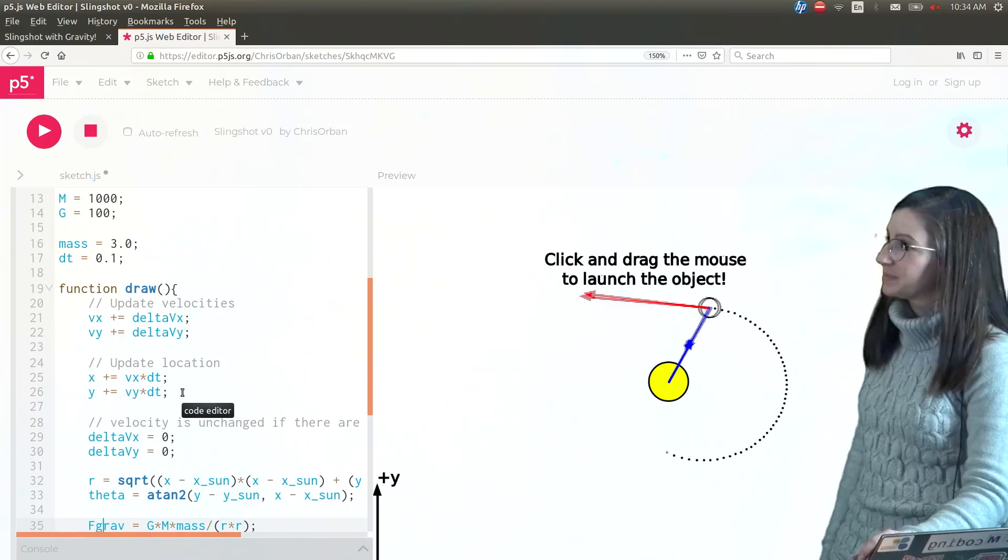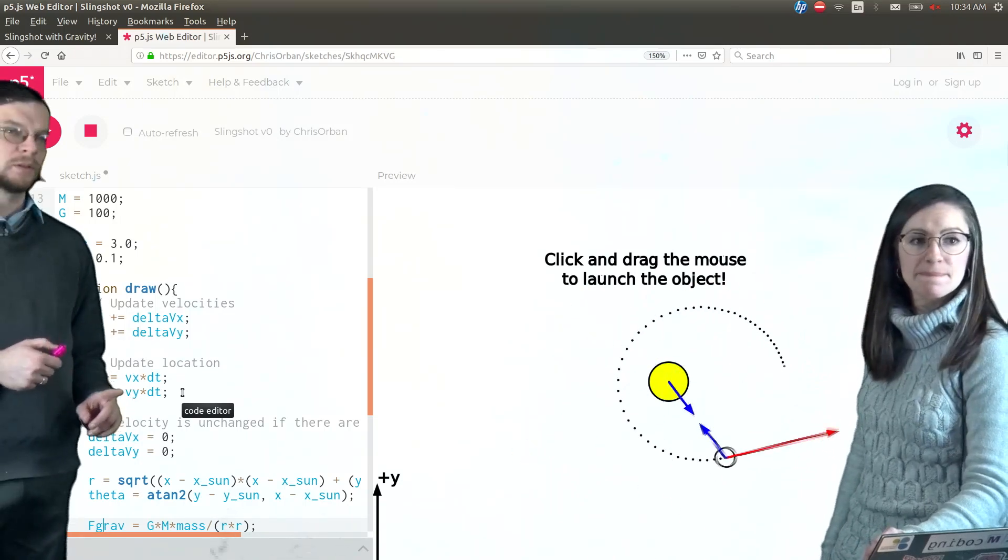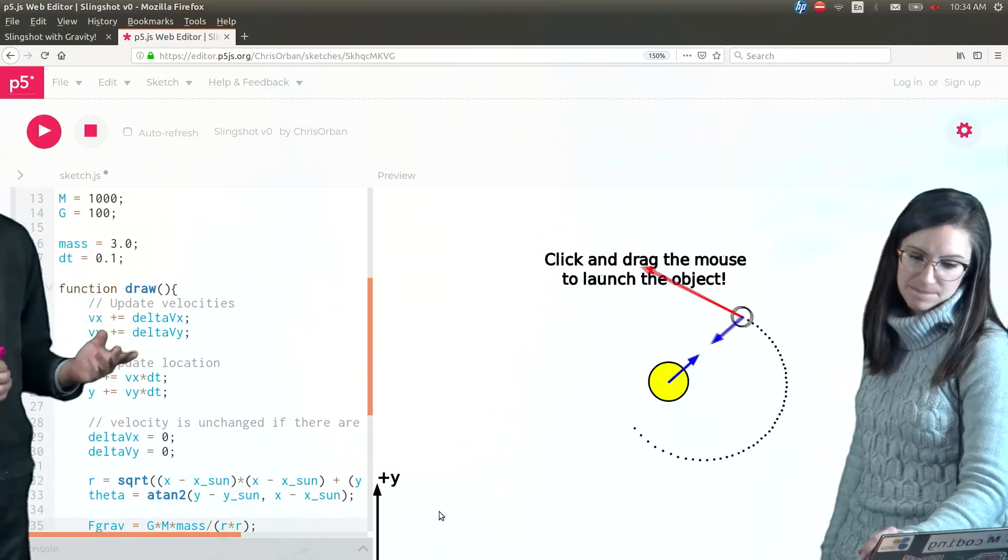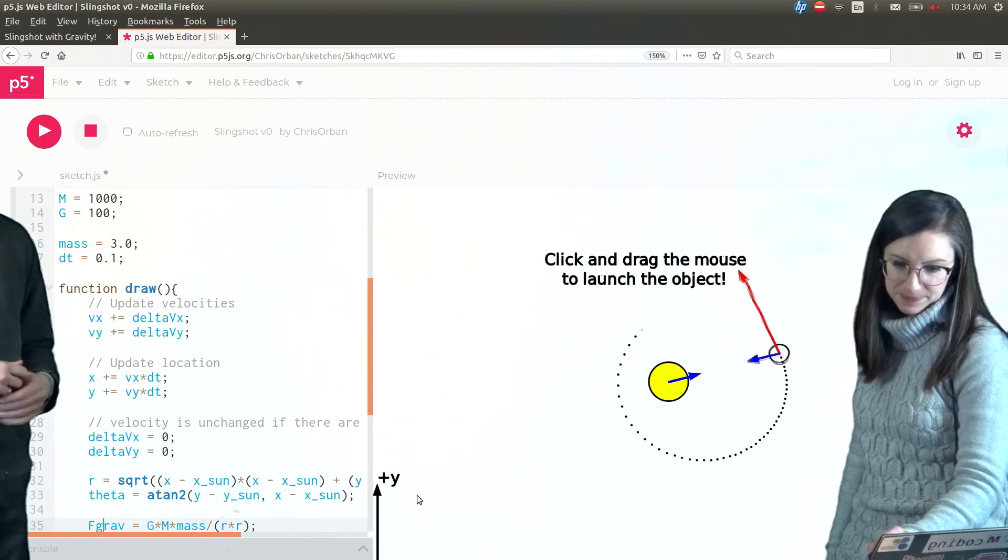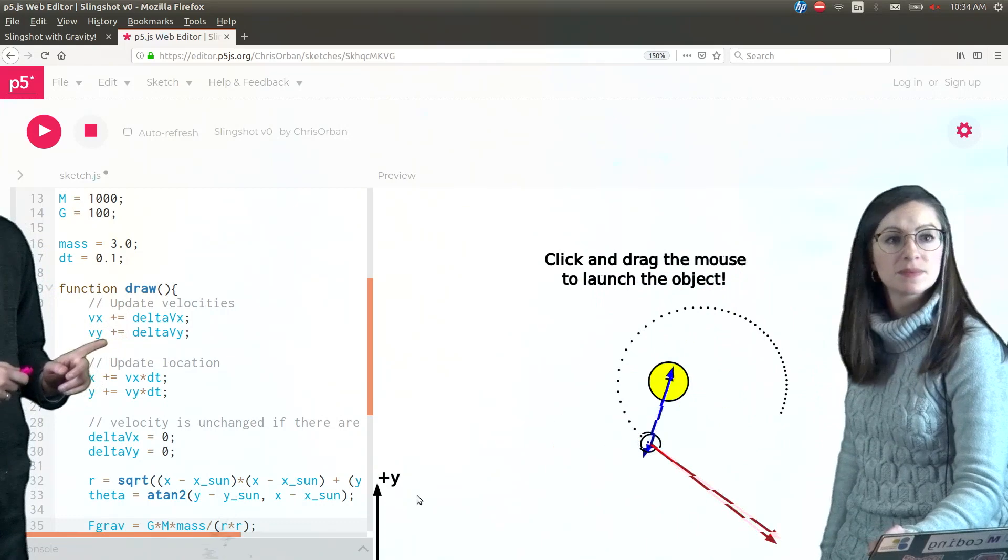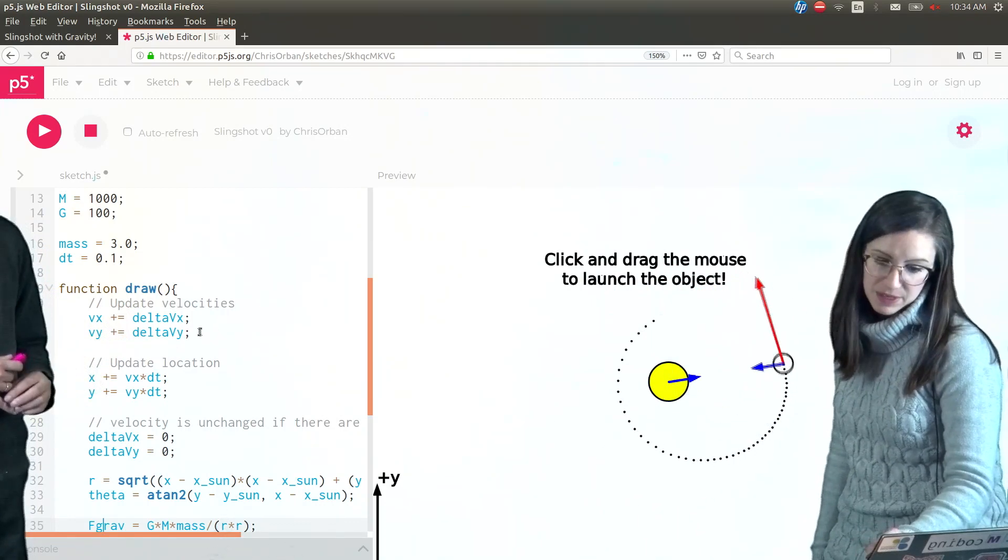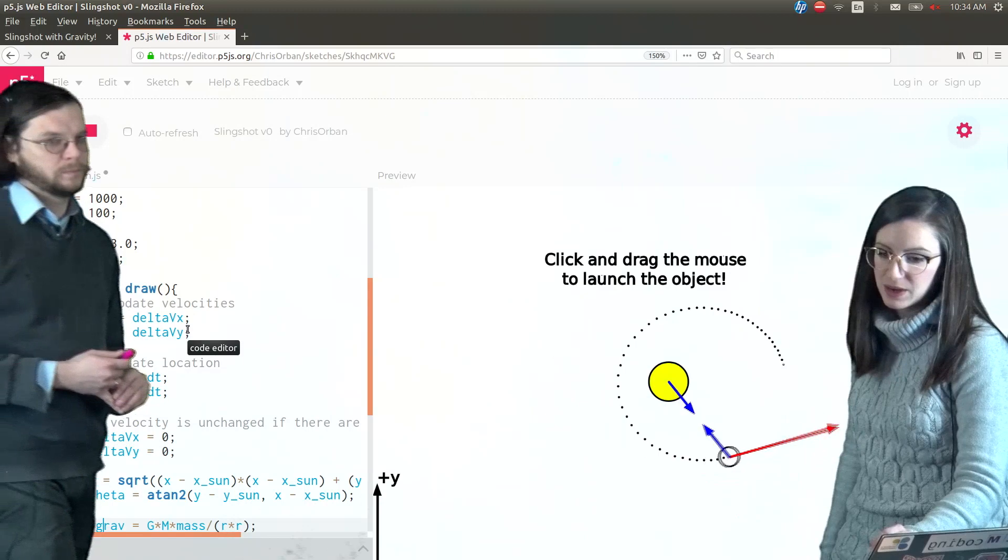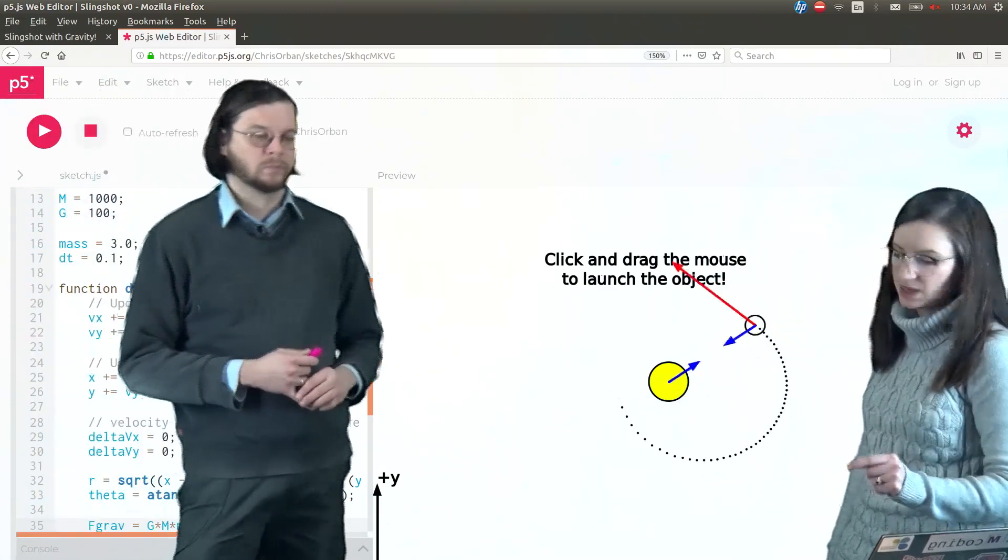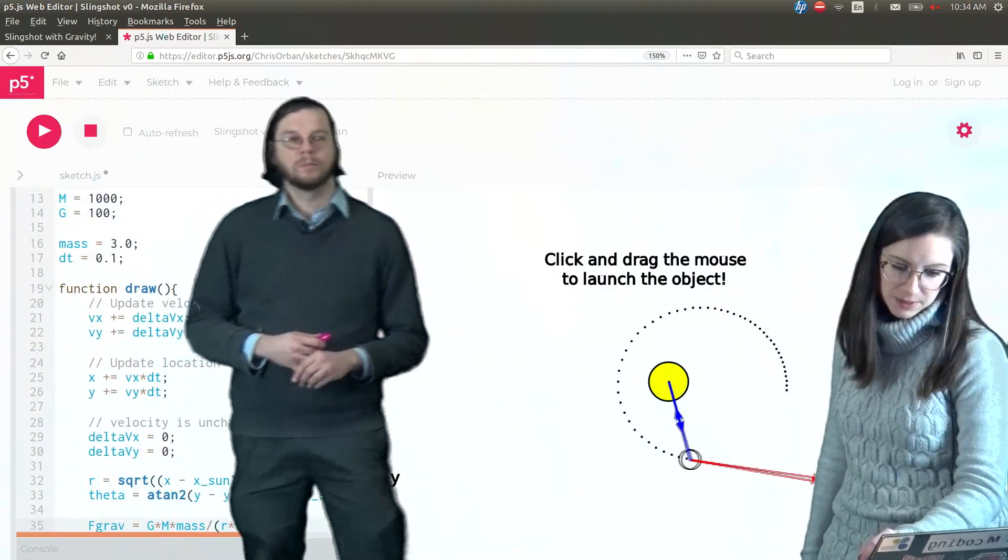So we'd also need to give the sun its own velocity, right? So we need to add some variables for that. What about in this section? Update velocities. It would need to be updated constantly, 60 times a second, just as well.